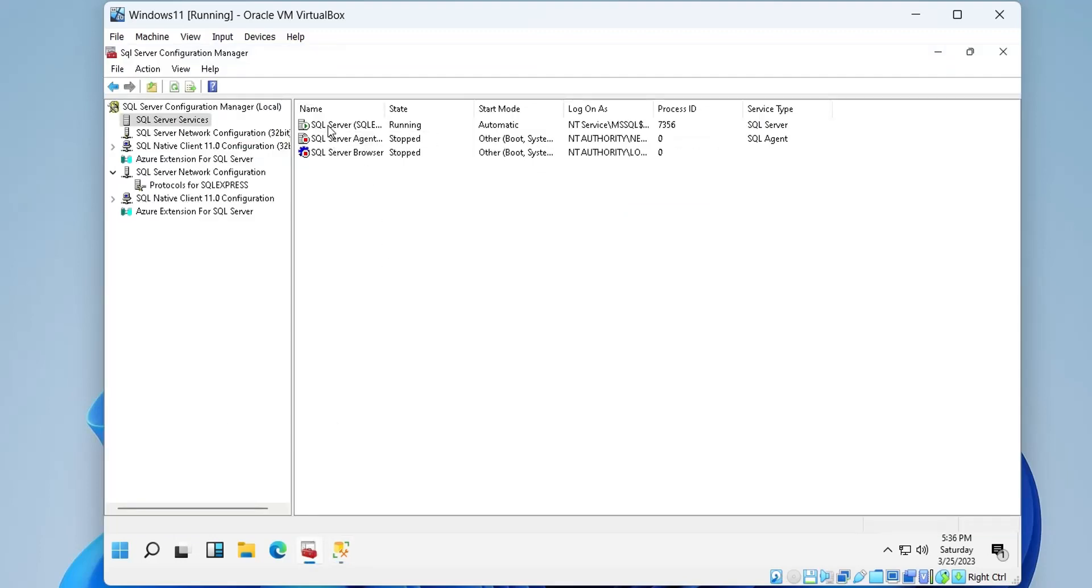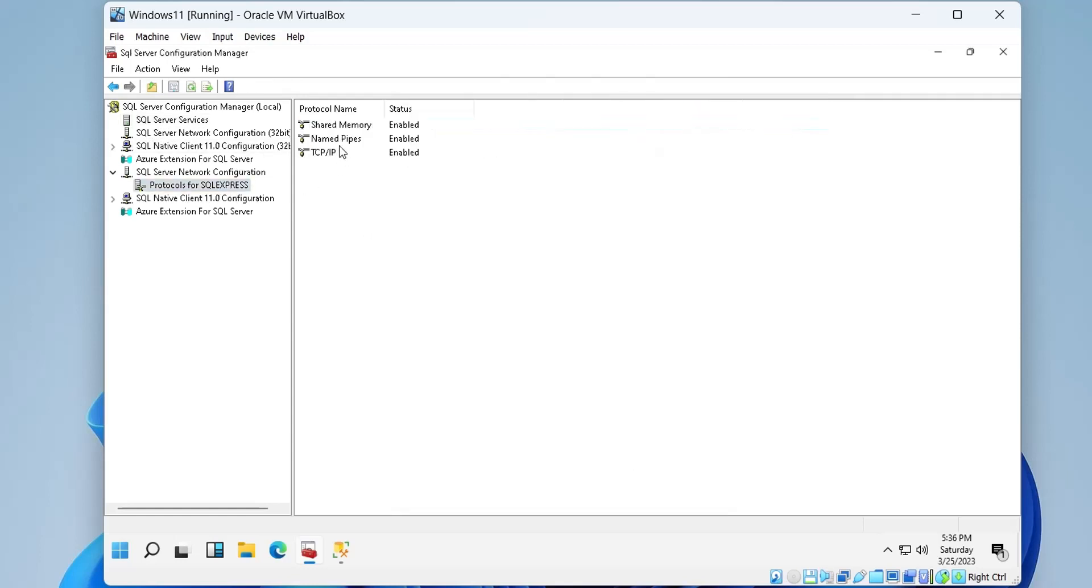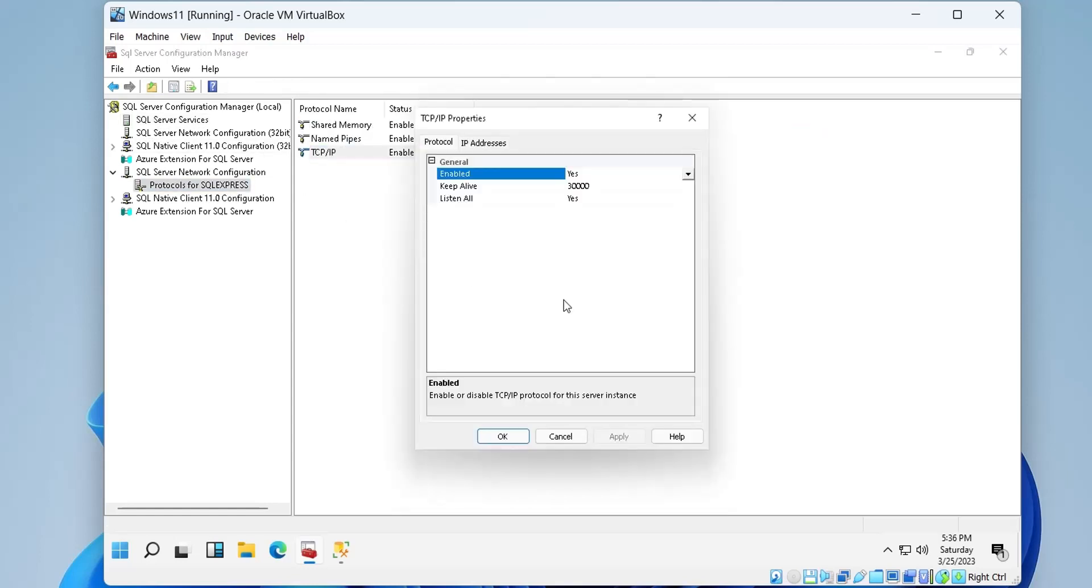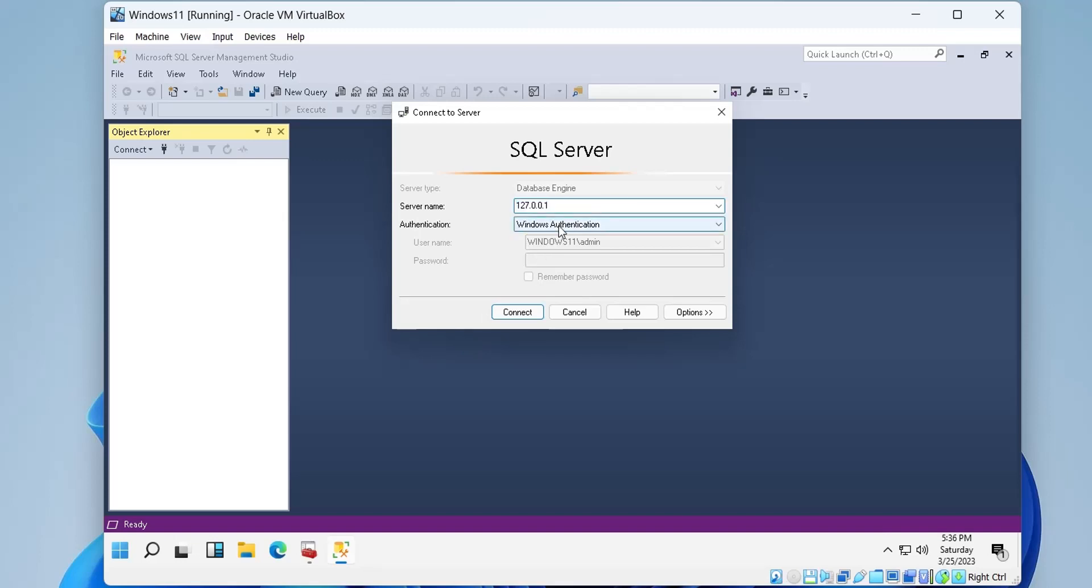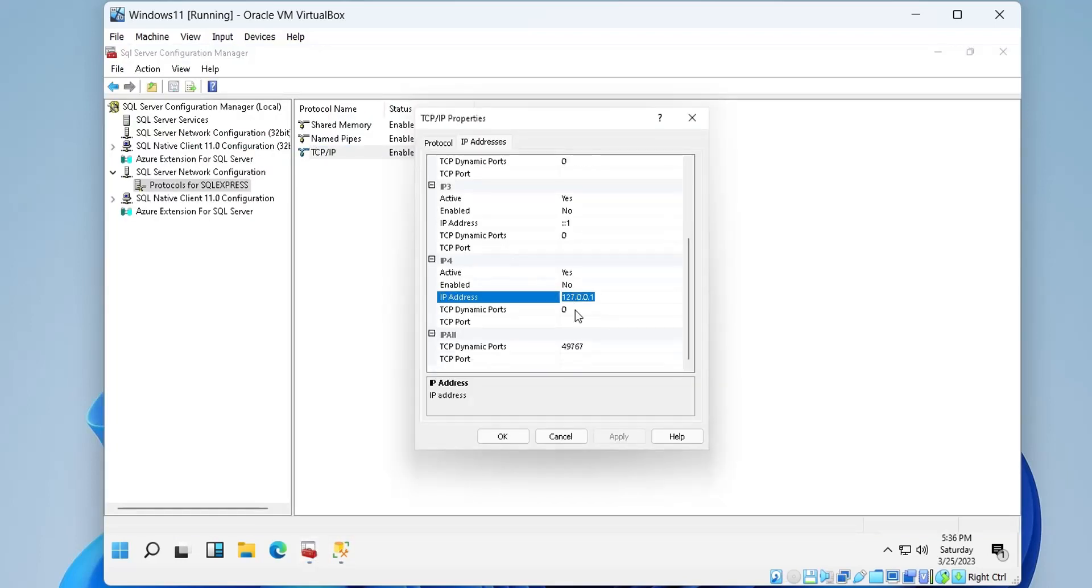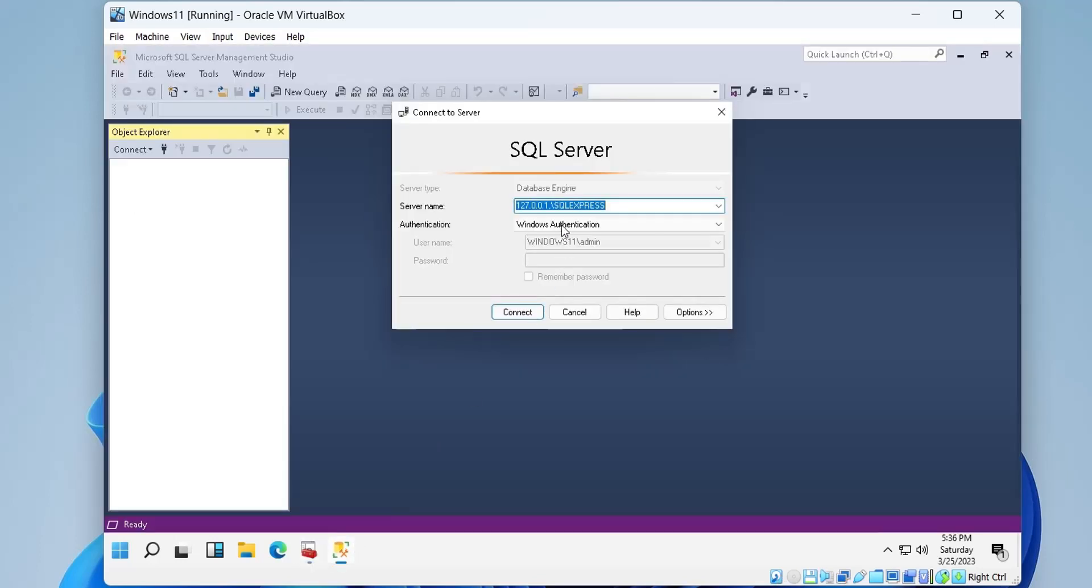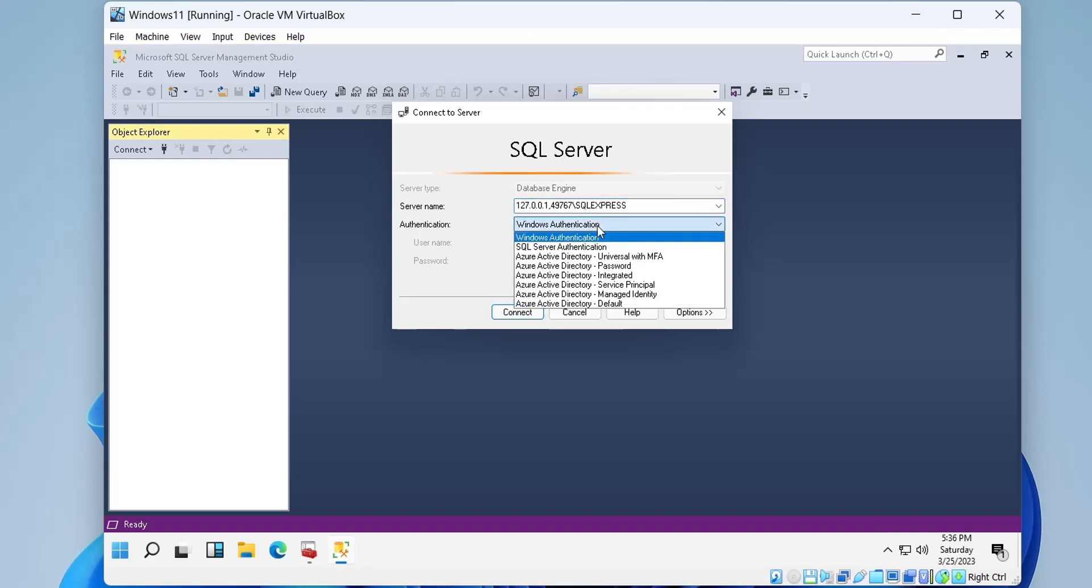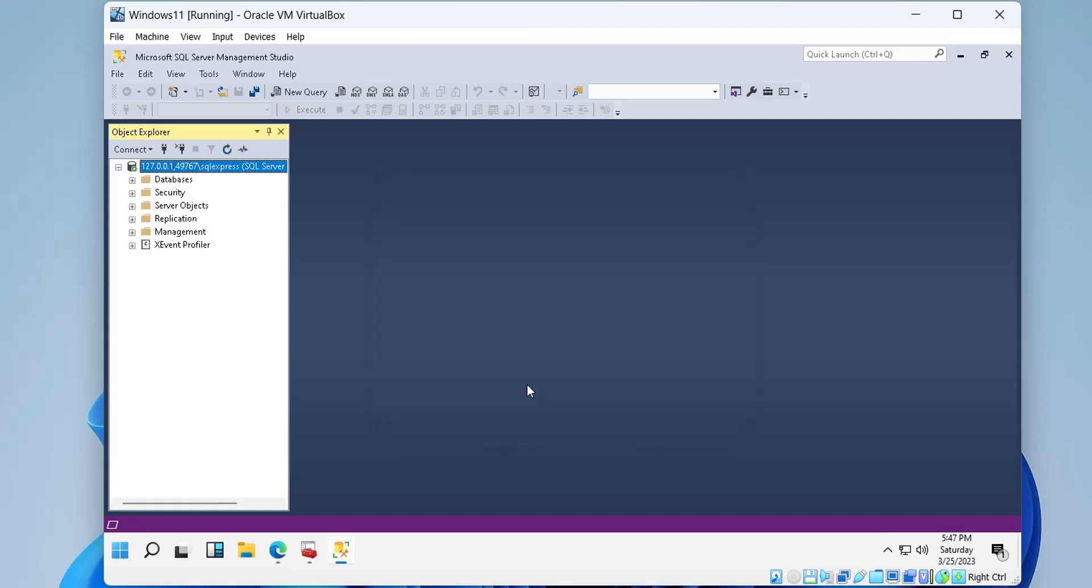IP address and port number can be copied from Configuration Manager from TCP/IP properties. Copy and paste the IP address and the port number to the SQL Server Management Server name field. Change the authentication type to network authentication and enter the username and password you previously created. Press connect to connect to the SQL Server over network.